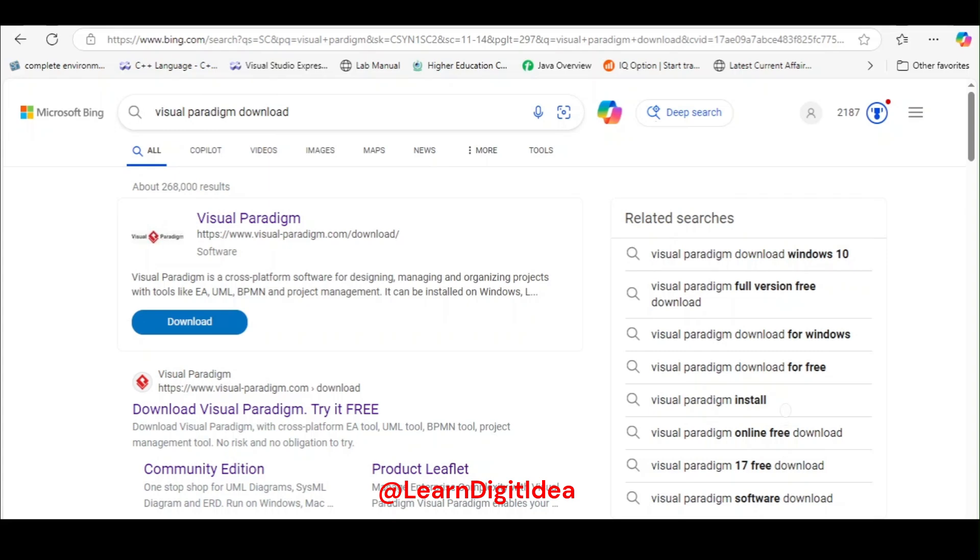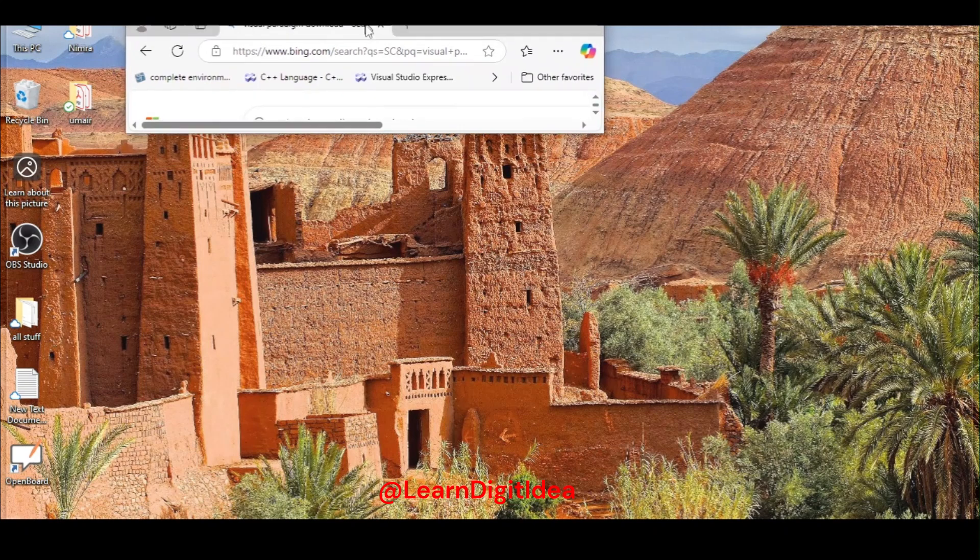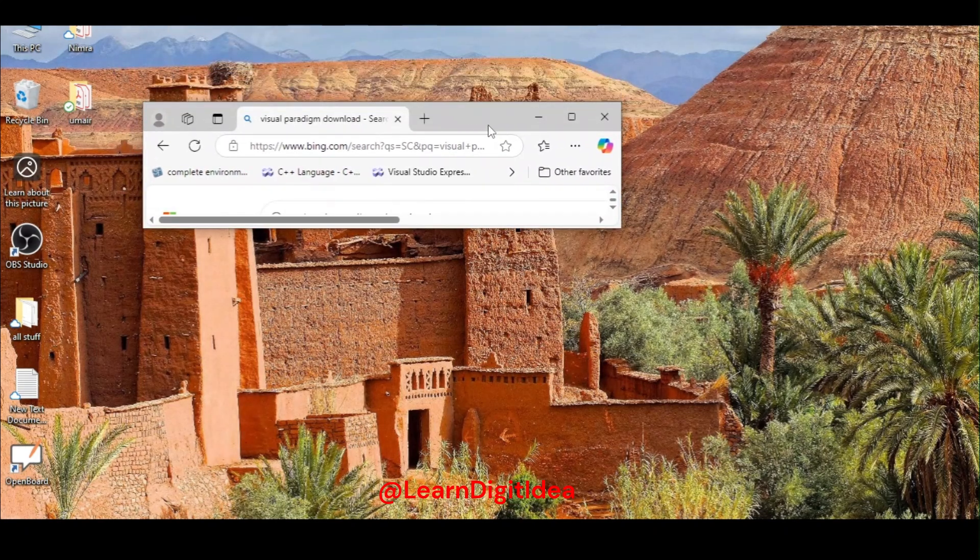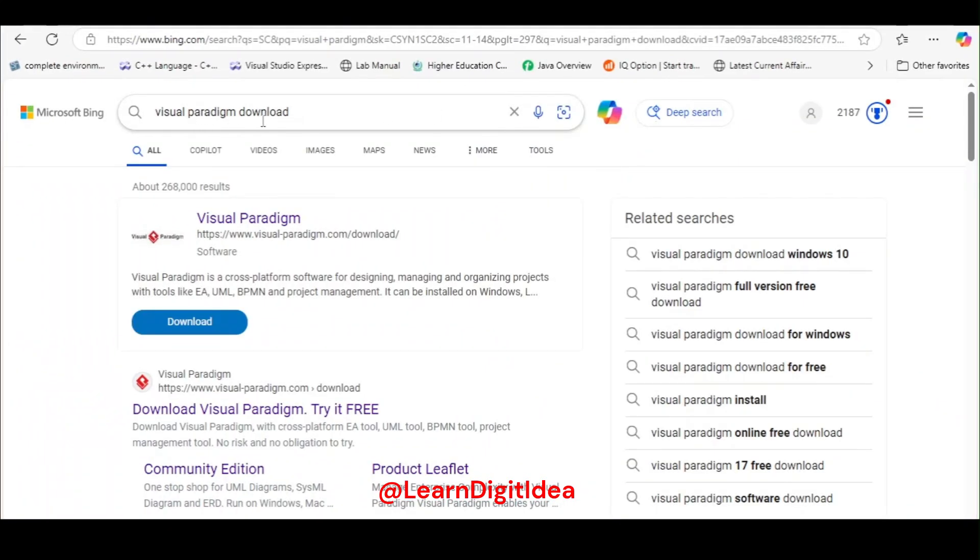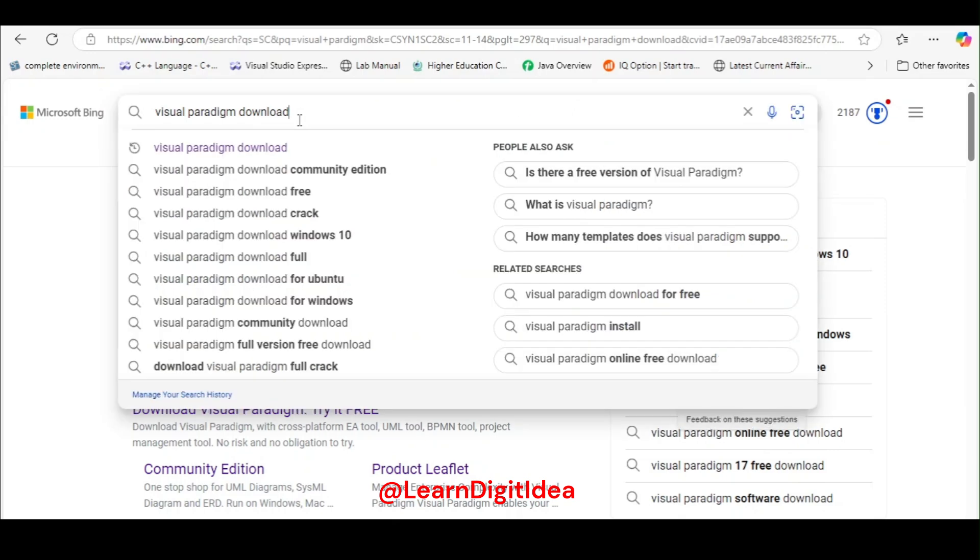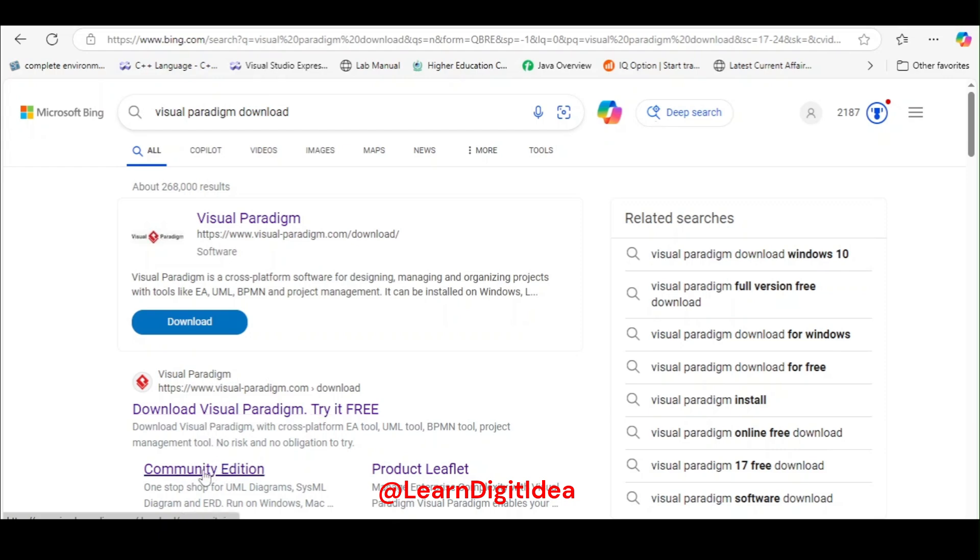Welcome to your students. In this video I will show you how to download the Visual Paradigm software. For this, go to Google and type 'Visual Paradigm download.' Press enter and you will get the first website, Visual Paradigm. In this website, go to the Community Edition and click on it.